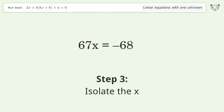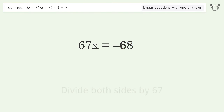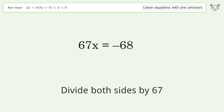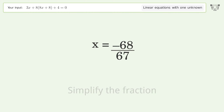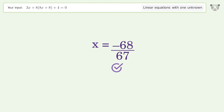Isolate the x: divide both sides by 67 and simplify the fraction. And so the final result is x equals negative 68 over 67.